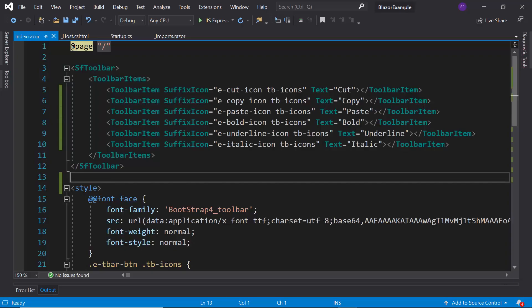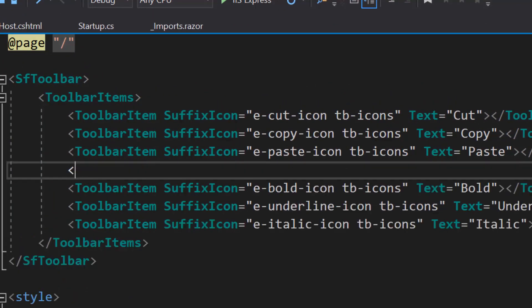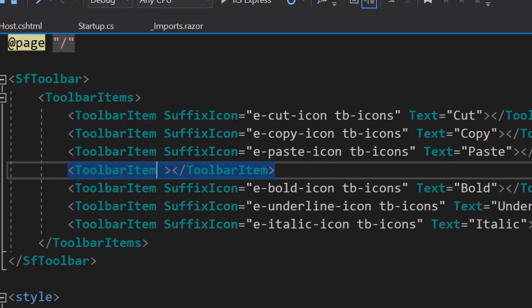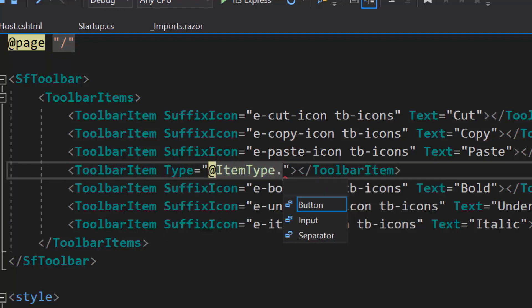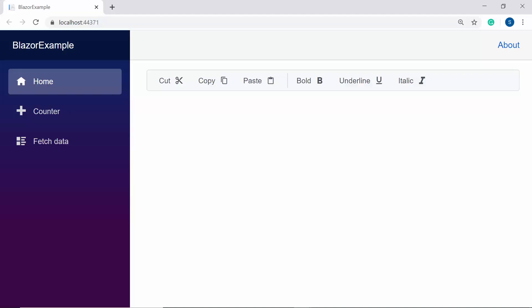I'm planning to display the separator after the first three options. For that I will define another ToolbarItem definition within the ToolbarItems tag, then define the Type property and set its option as Separator. When you look at the toolbar now, the separator is shown after the first three options.